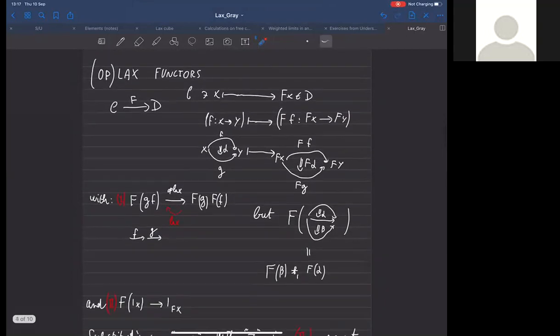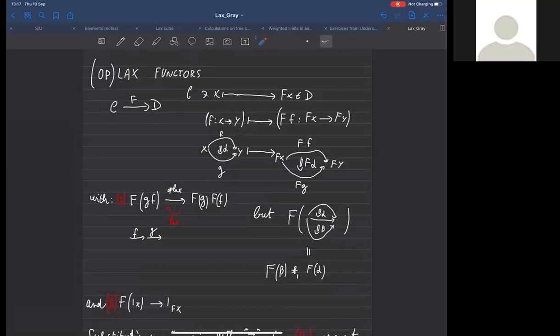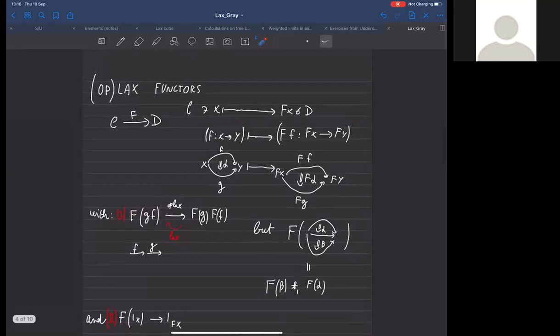I want to move to lax and oplax functors. So far we have weakened natural transformations, but nothing prevents a further weakening—this time for functors. An oplax or lax functor F from C to D consists of assignments on zero-cells, one-cells, and two-cells, with compatibility already going on. If f goes from x to y, F(f) has to go from F(x) to F(y), and if we're given a two-cell alpha from f to g, then F(alpha) has to go from F(f) to F(g).